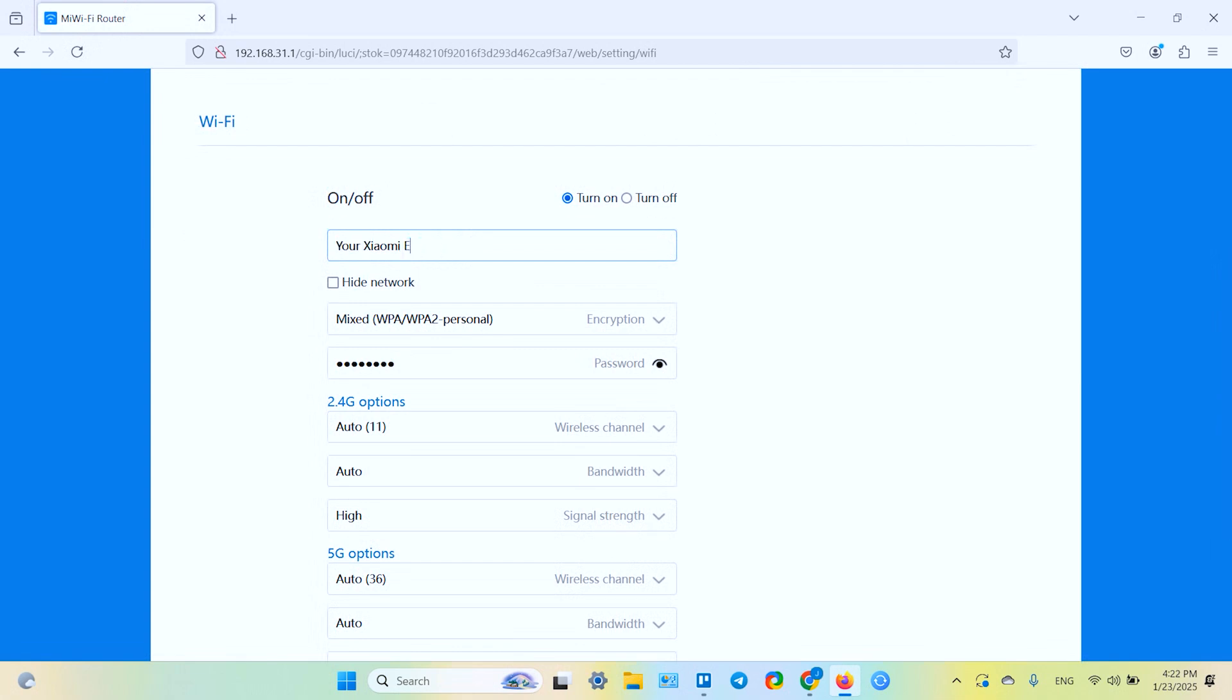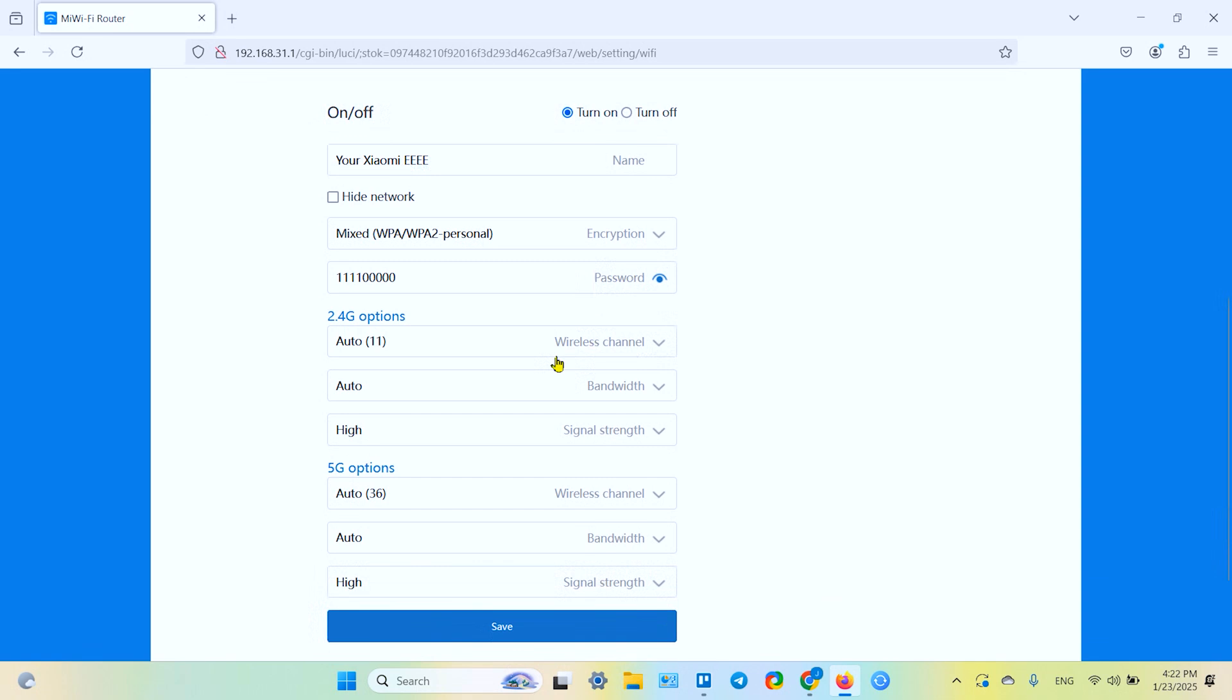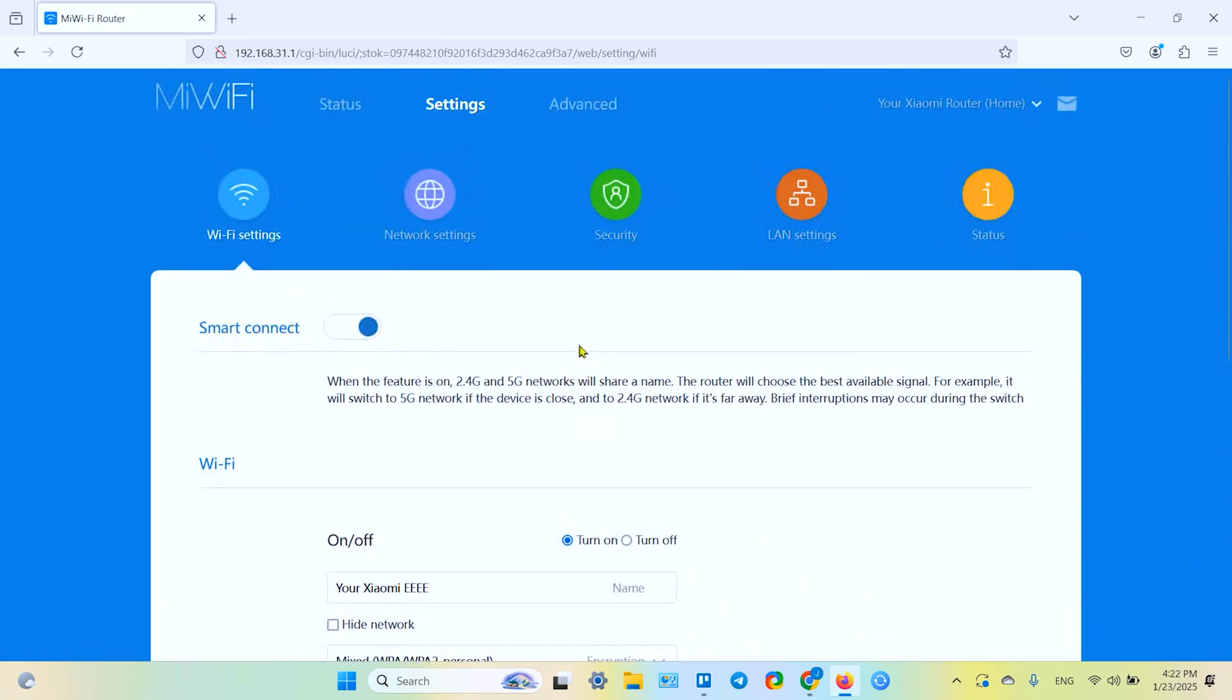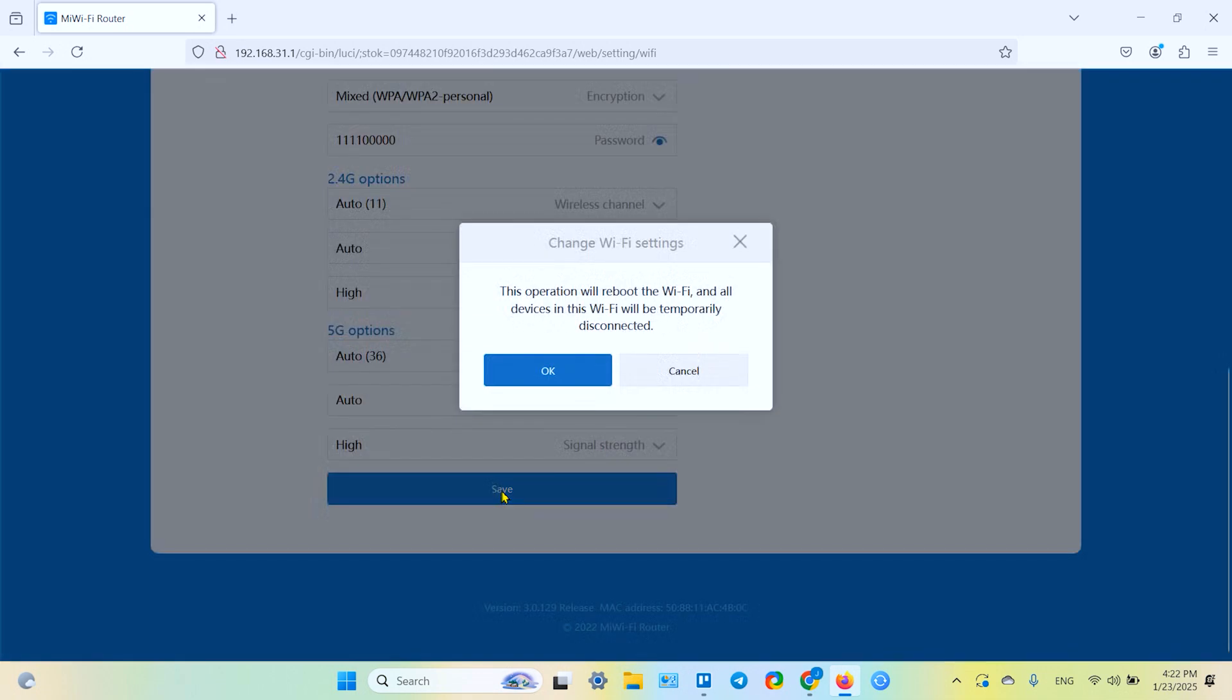So let's rename the router something like this. Let's change the password, add another zero at the end and we don't want to change anything else. Let's click on save.